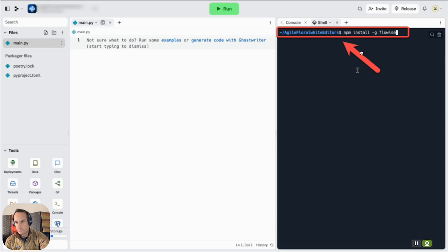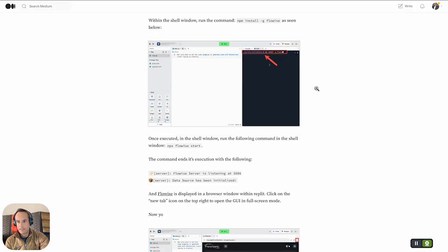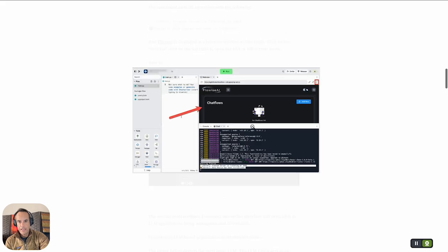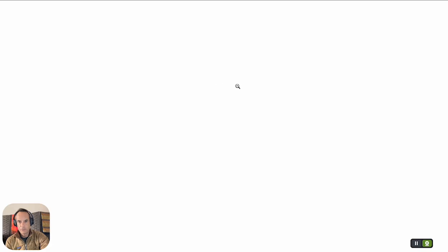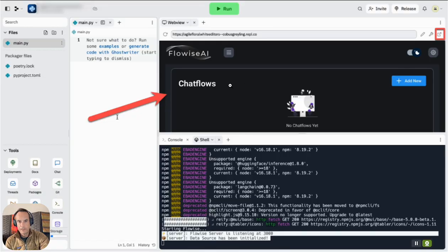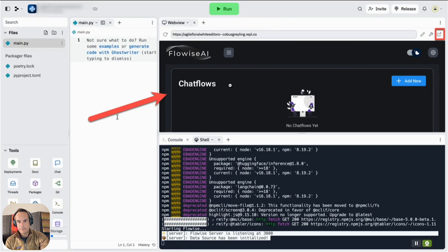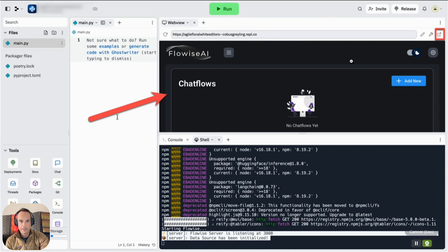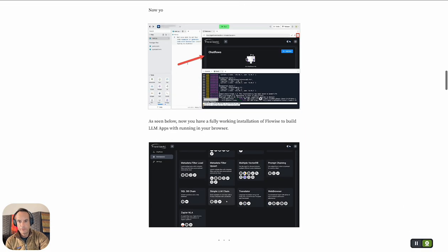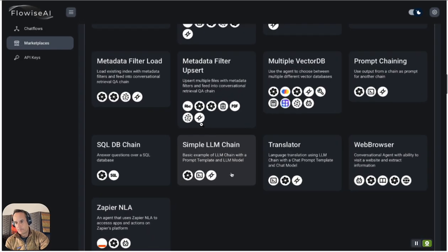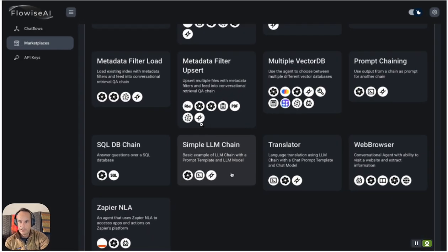Only two commands are required to install FlowWise, and once it's installed you've got FlowWise in your browser window. You can exit to a new tab and have a full web browser-based instance of FlowWise.